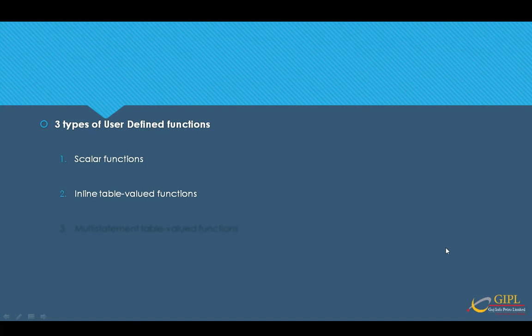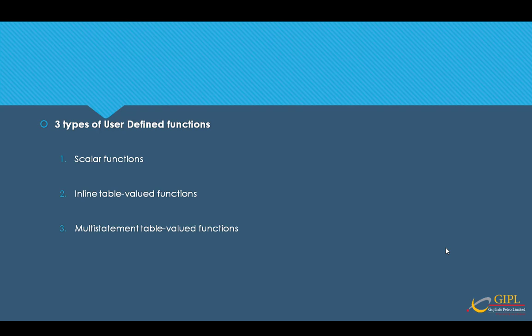Now let's move to the third and the last type, which is multi-statement table-valued function. A multi-statement table-valued function is very much similar to inline table-valued function.